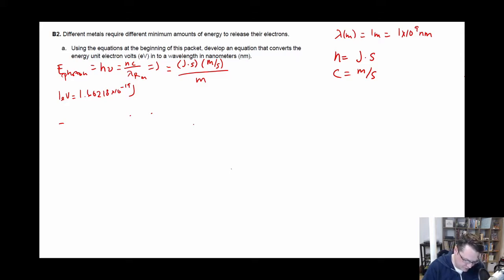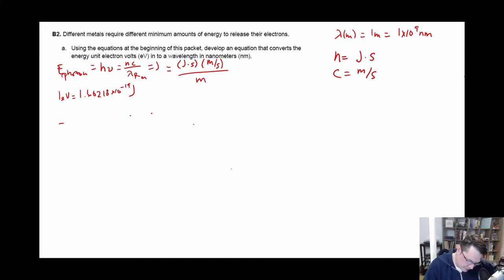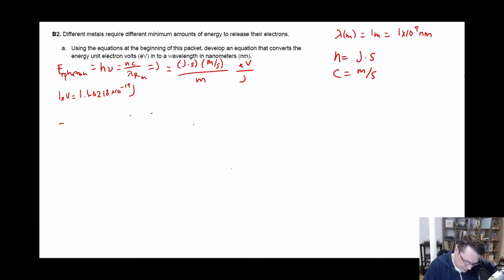So in all those cases, the meters cancel out, the seconds cancel out. So if we want to convert this then into being electron volts, what we have to do is then do EV over joules. Now if we want to convert the meters in this case into nanometers, we have to change the units for the speed of light as well on top of that.